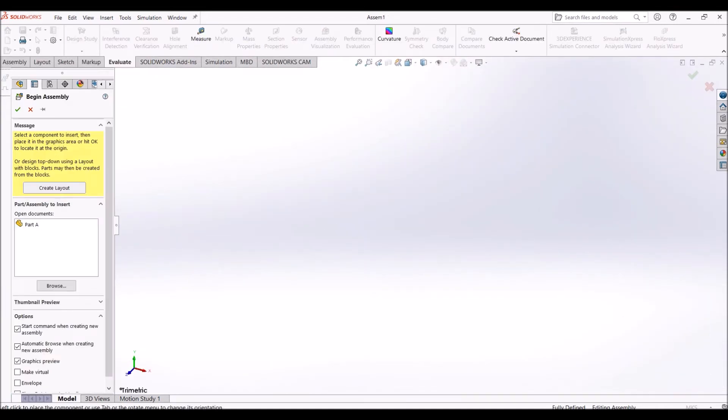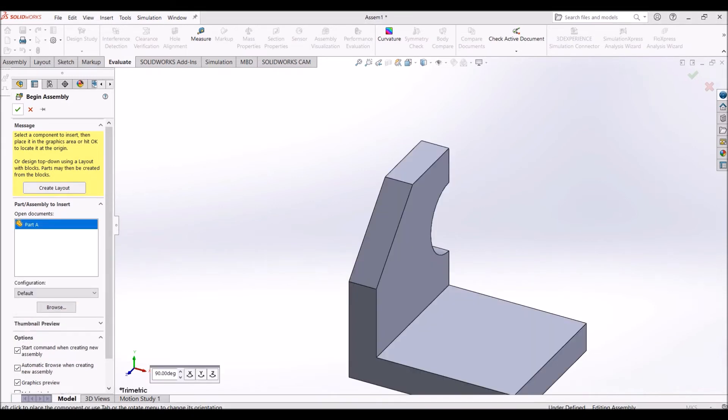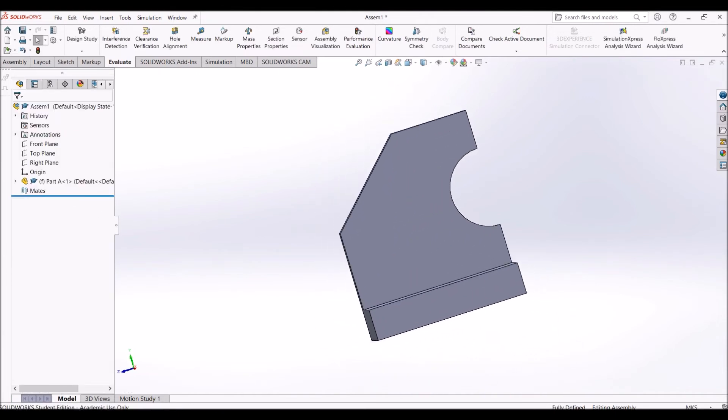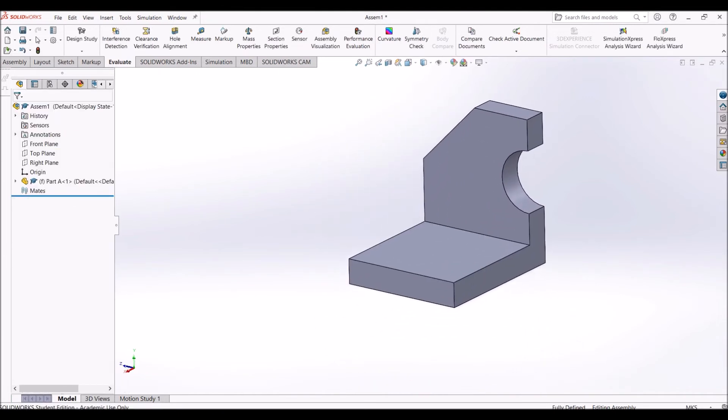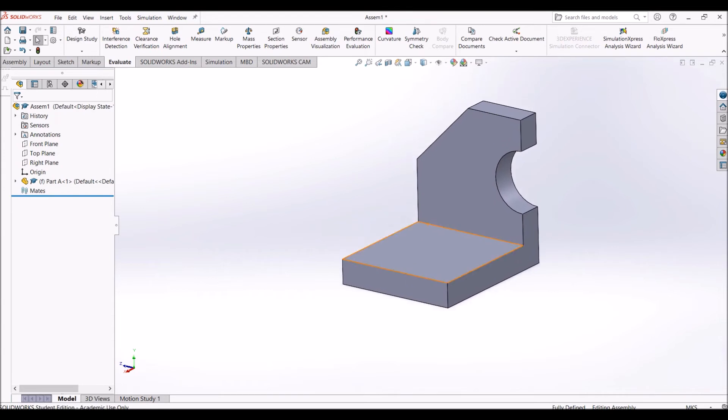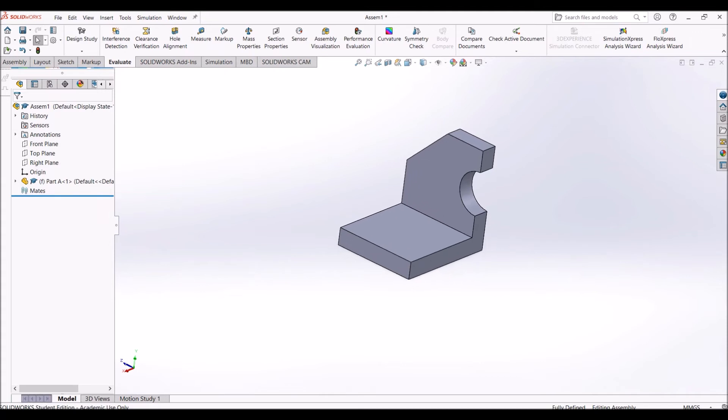This is my assembly file. Let's say I import Part A and click OK. We can actually mirror this part in the assembly file. Let's say I want to create a mirror part that is 20 mm apart from Part A.